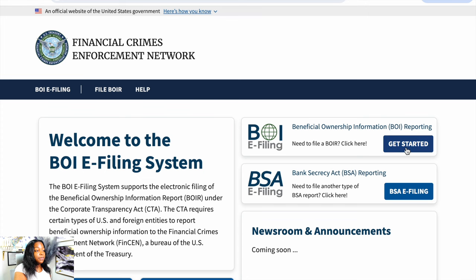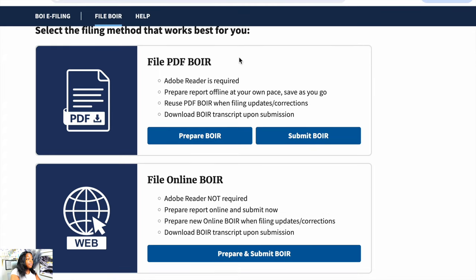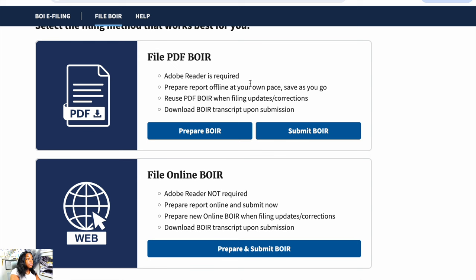We're going to click this one. Once we get to this page, it's going to give you two options: File PDF BOIR, which is where you download it, print it off, fill it out, and then re-upload it and submit it. If you file online, it's much more simple — I did it online three times and it's really easy to do.